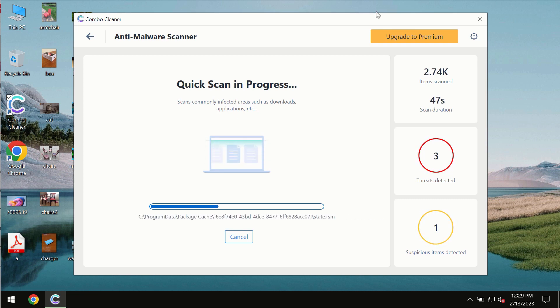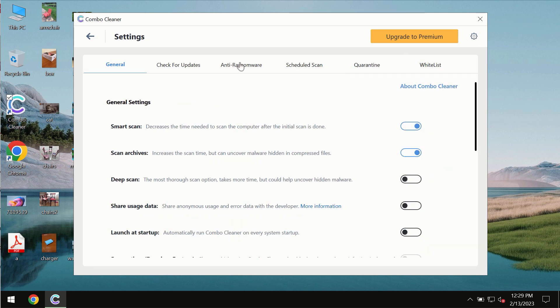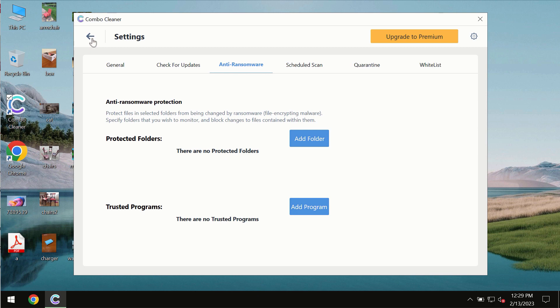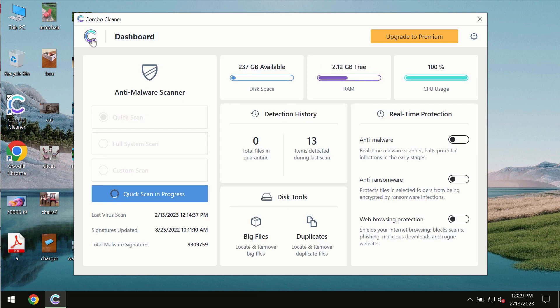Combo Cleaner also is provided with a special anti-ransomware feature which allows you to add one or several folders that would always be protected against ransomware attacks.